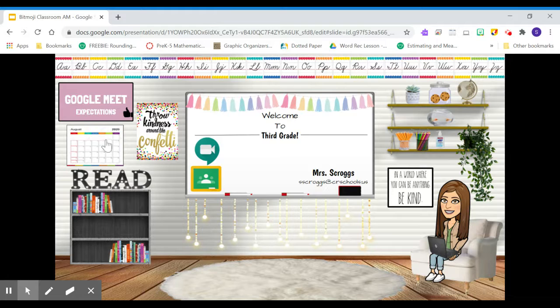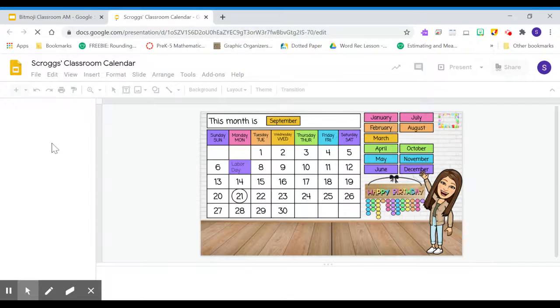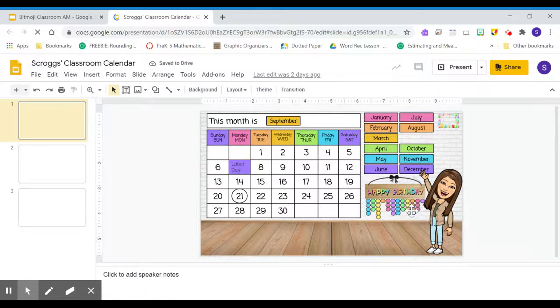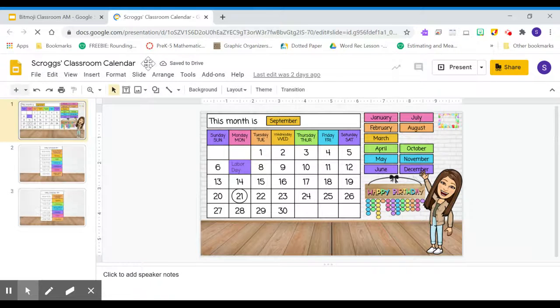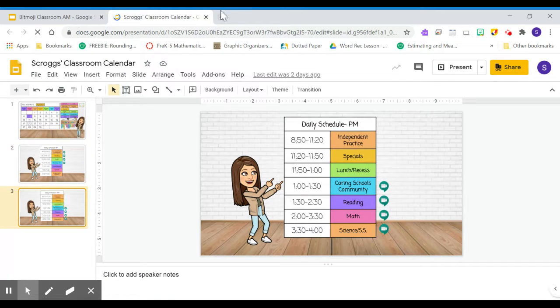We also have a calendar that links us to birthdays and different schedules. So here we have our birthdays. We have our different daily schedules for either AM or PM.